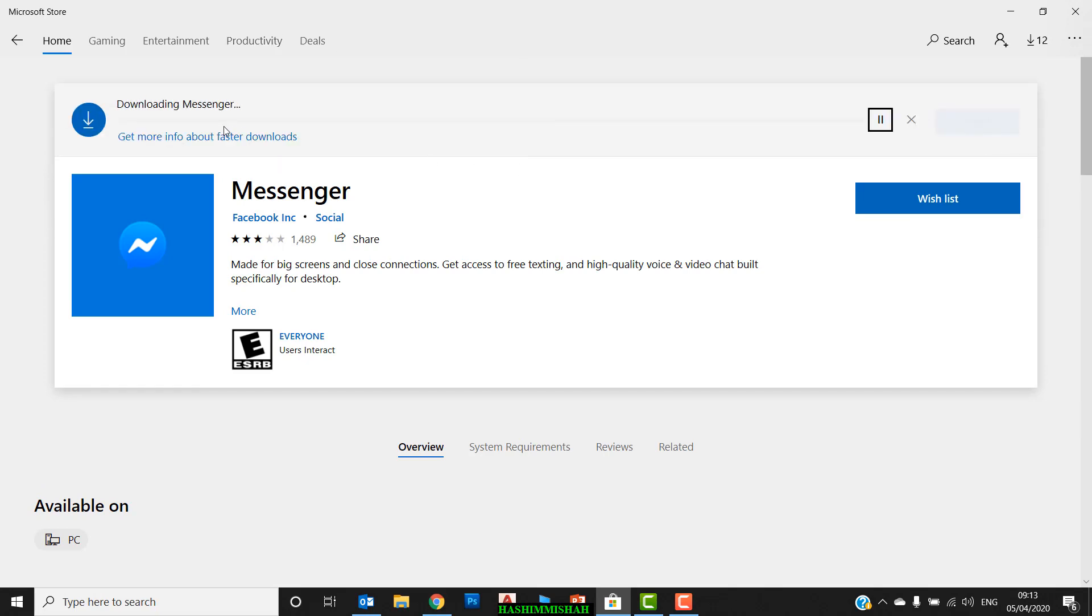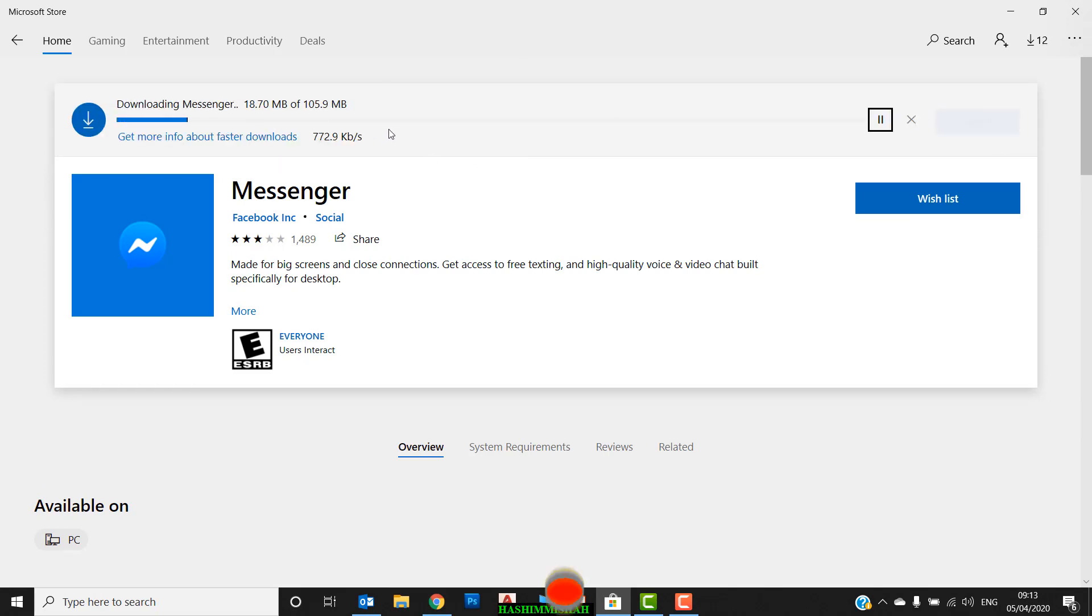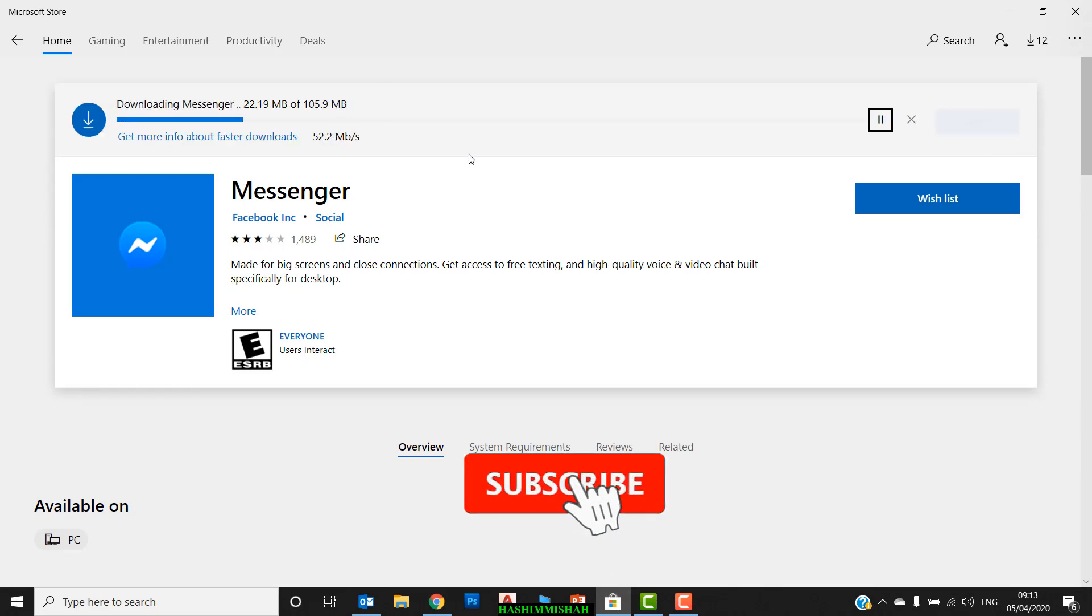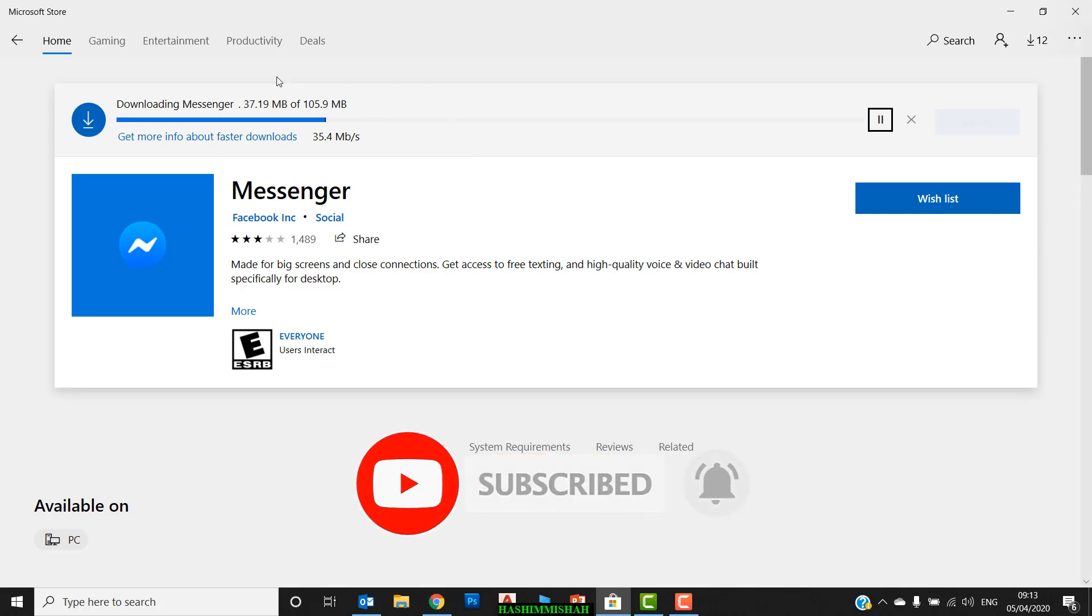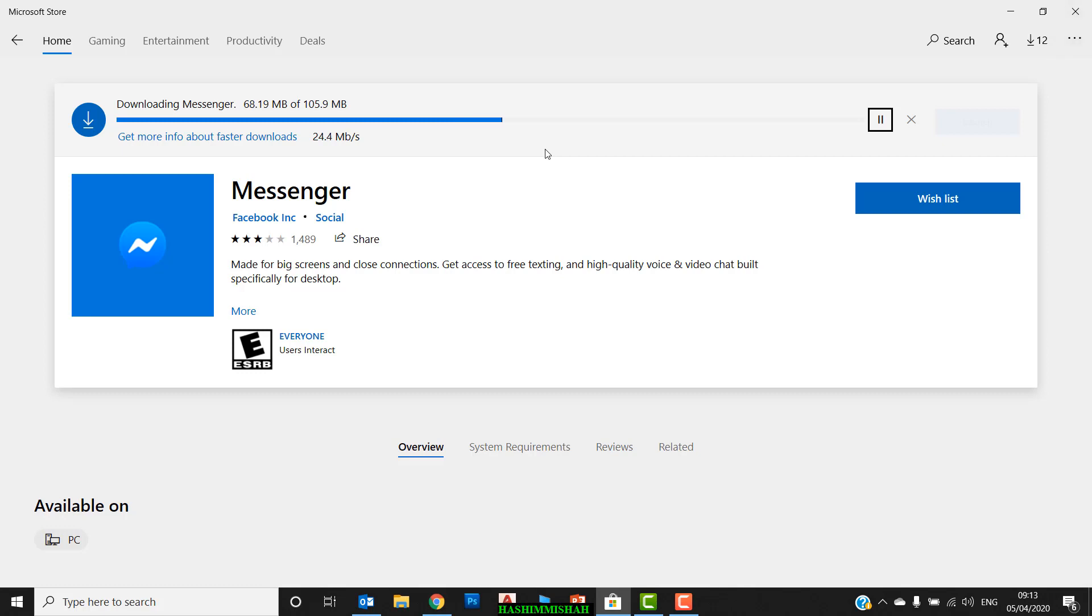You can see this application is around 105 MB. It's downloading and it's very fast. Let's wait until the downloading is finished.